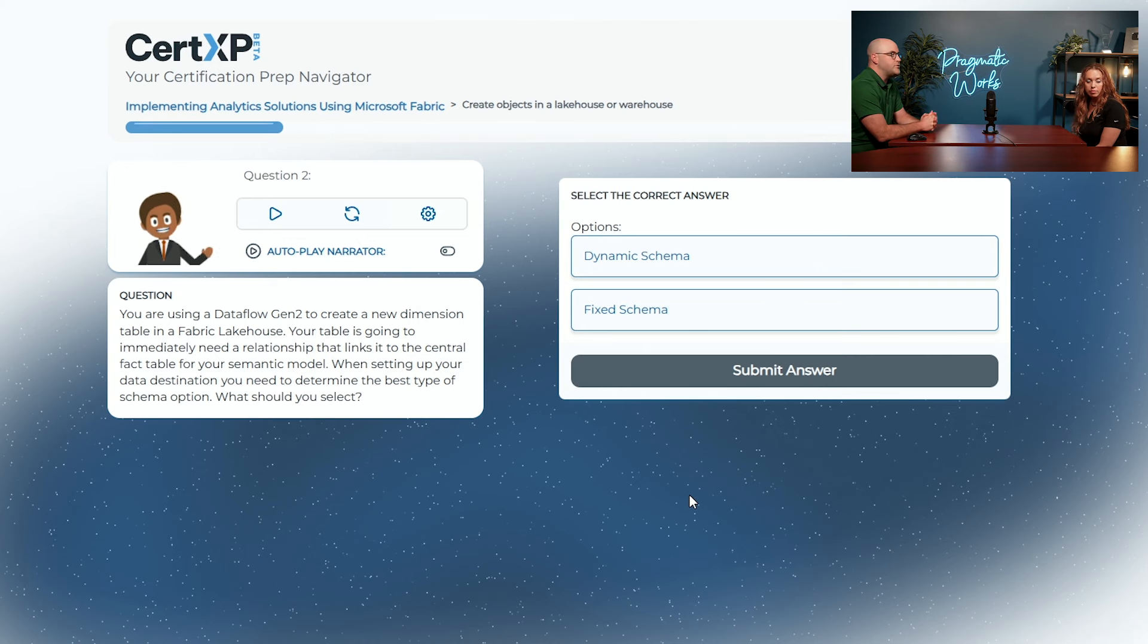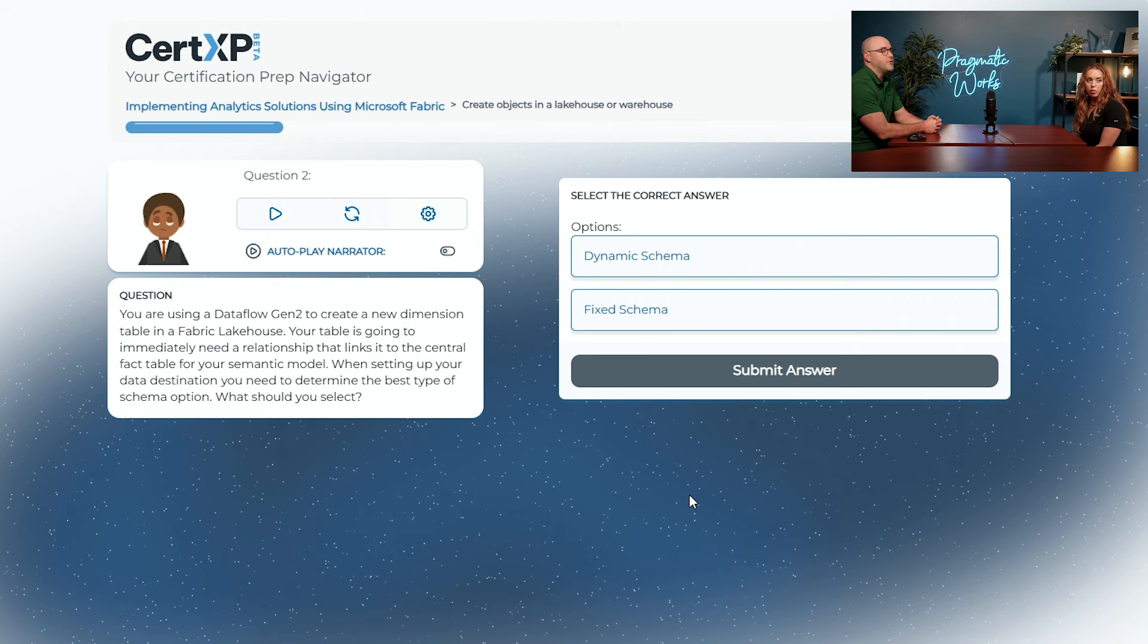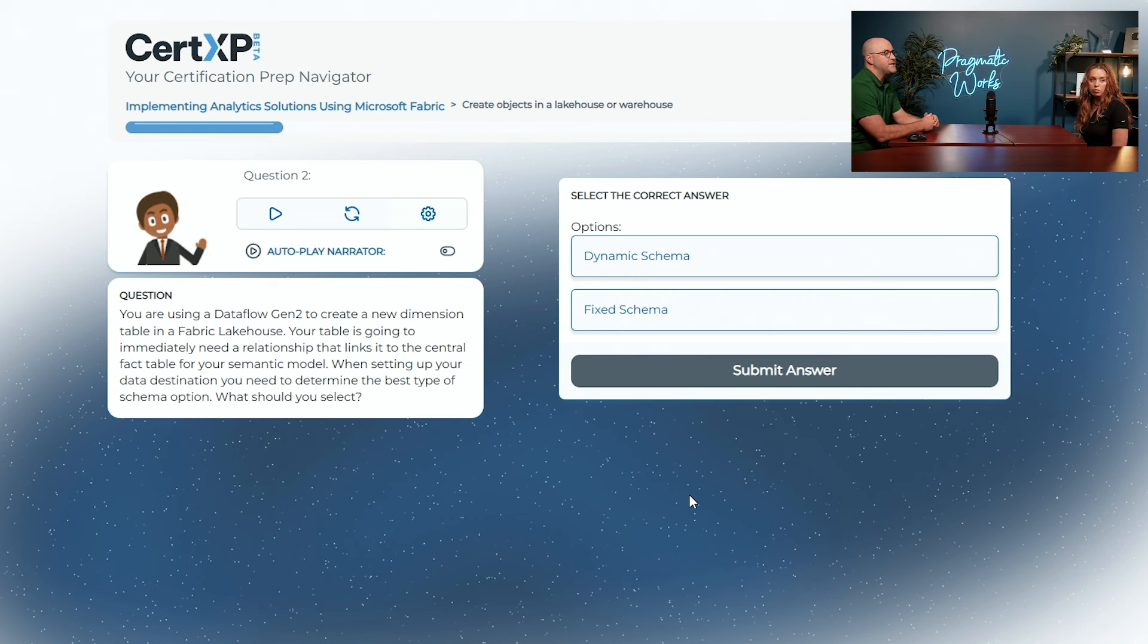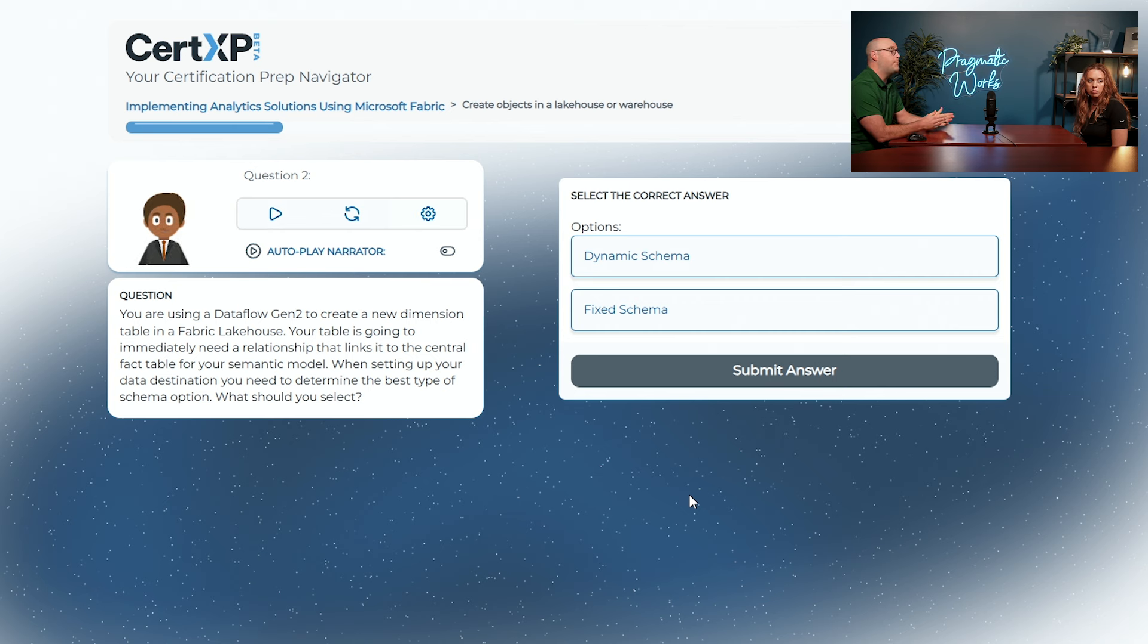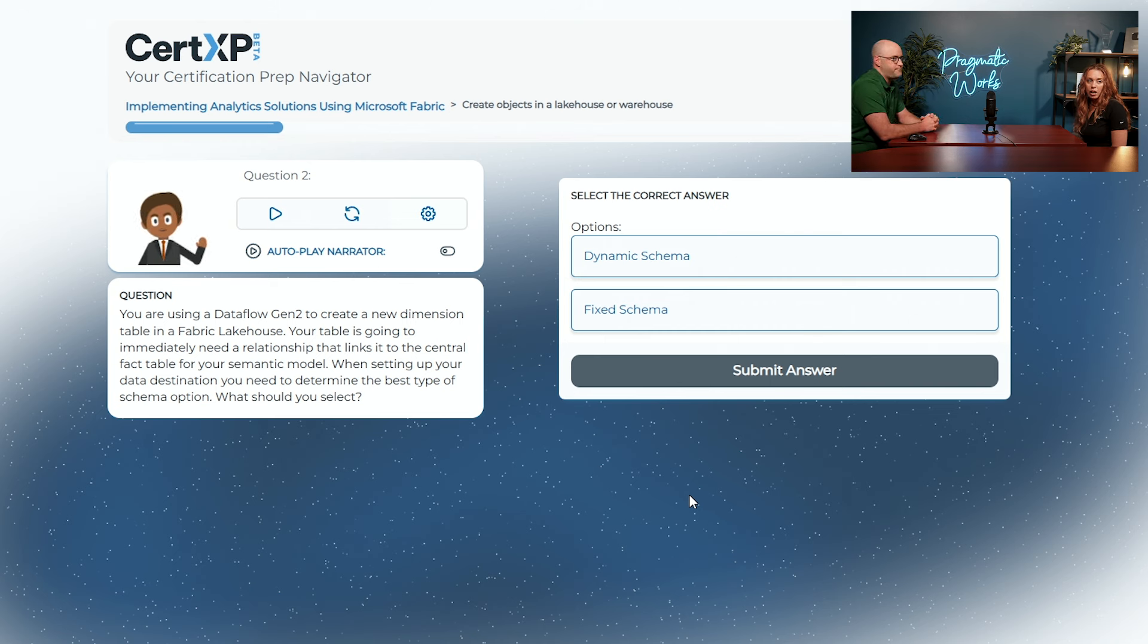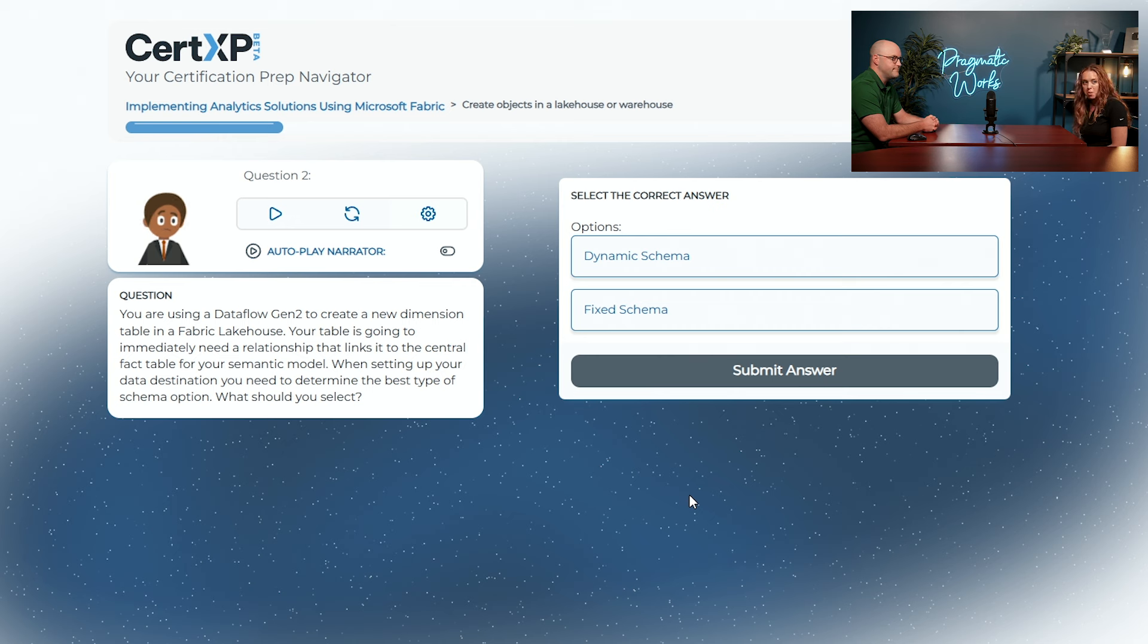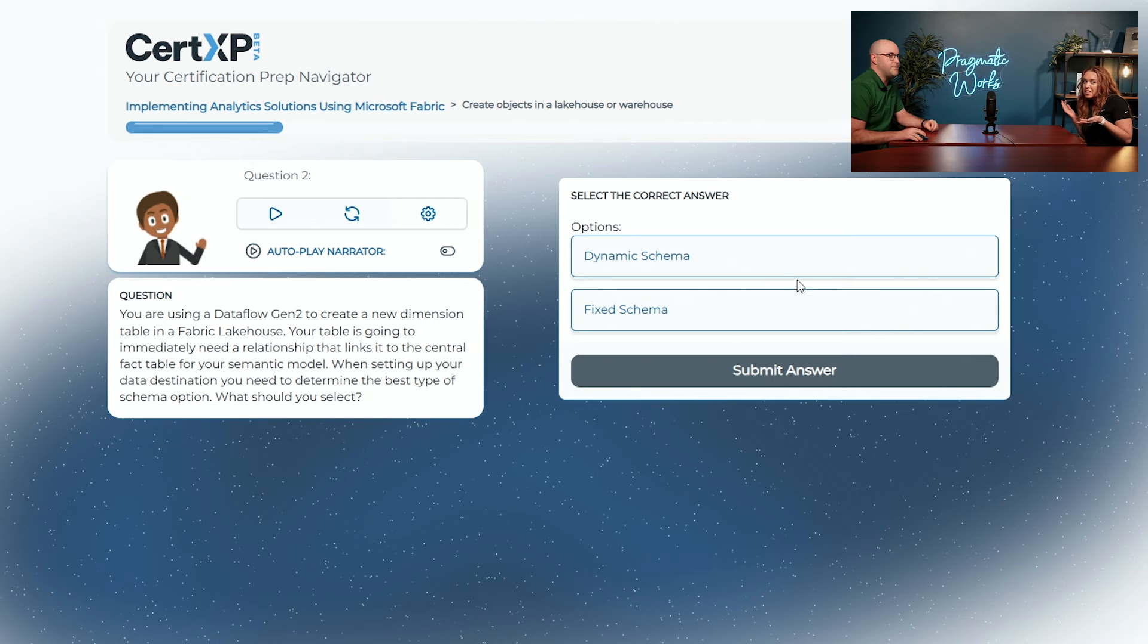You are using a Dataflow Gen 2. Dataflow Gen 2 is just like Power Query Editor so you have some background there. You're using this Dataflow Gen 2 to create a new dimension table in a Fabric lakehouse. Your table is going to immediately need a relationship that links to the central fact table for your semantic model. When setting up your data destination, you need to determine the best type of schema option. What should you select? Dynamic schema or fixed schema? So I want to go with dynamic?